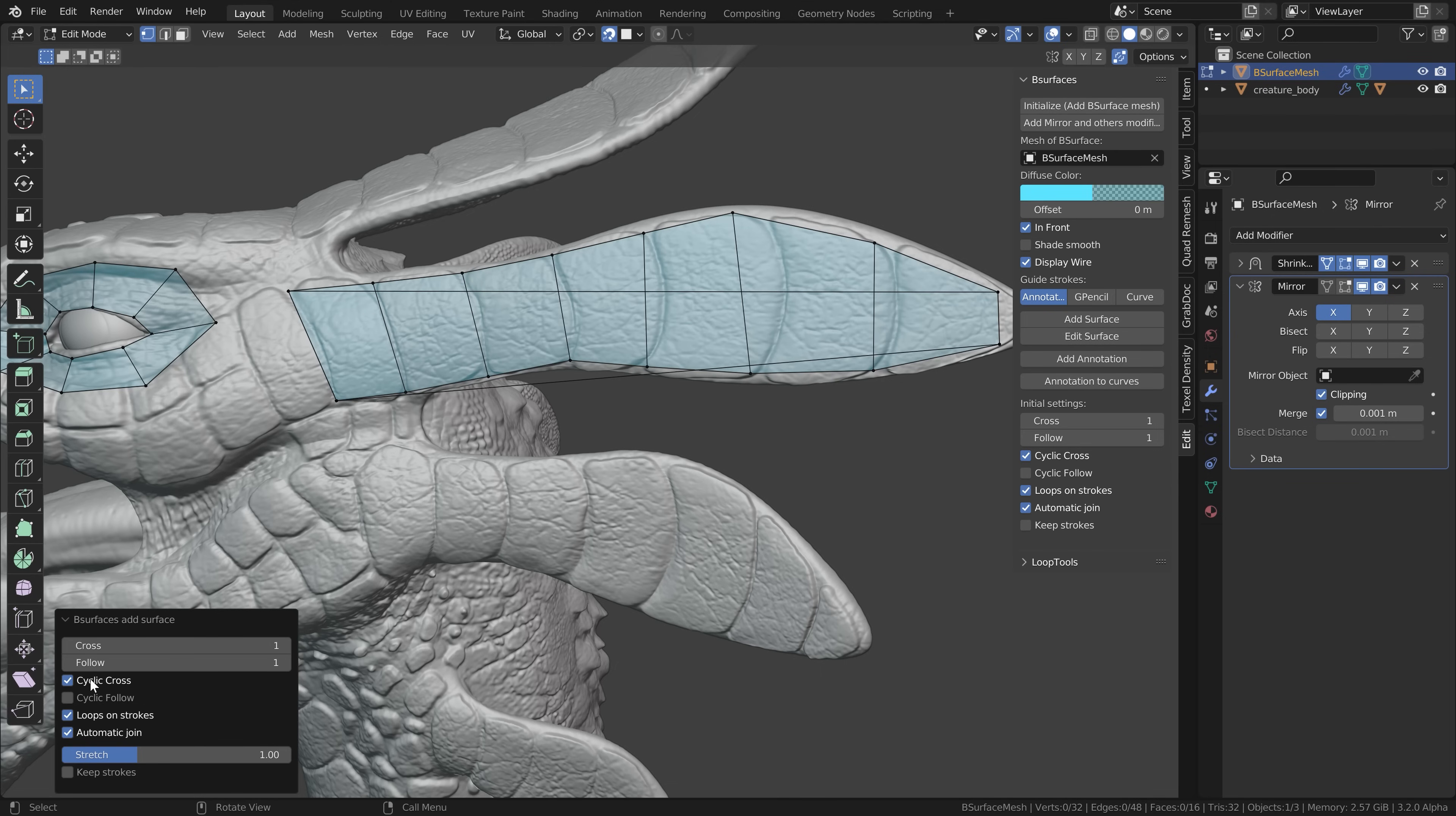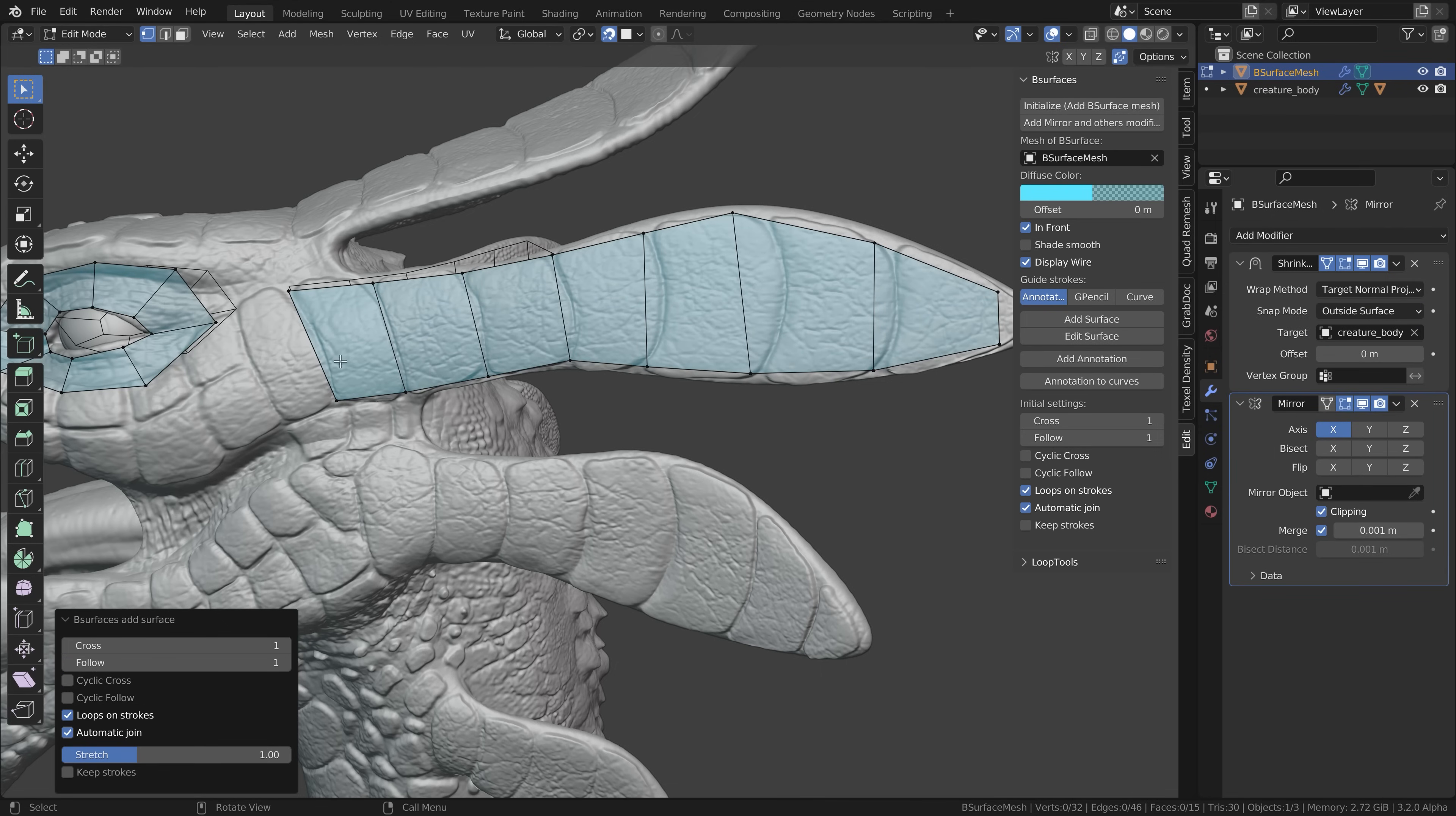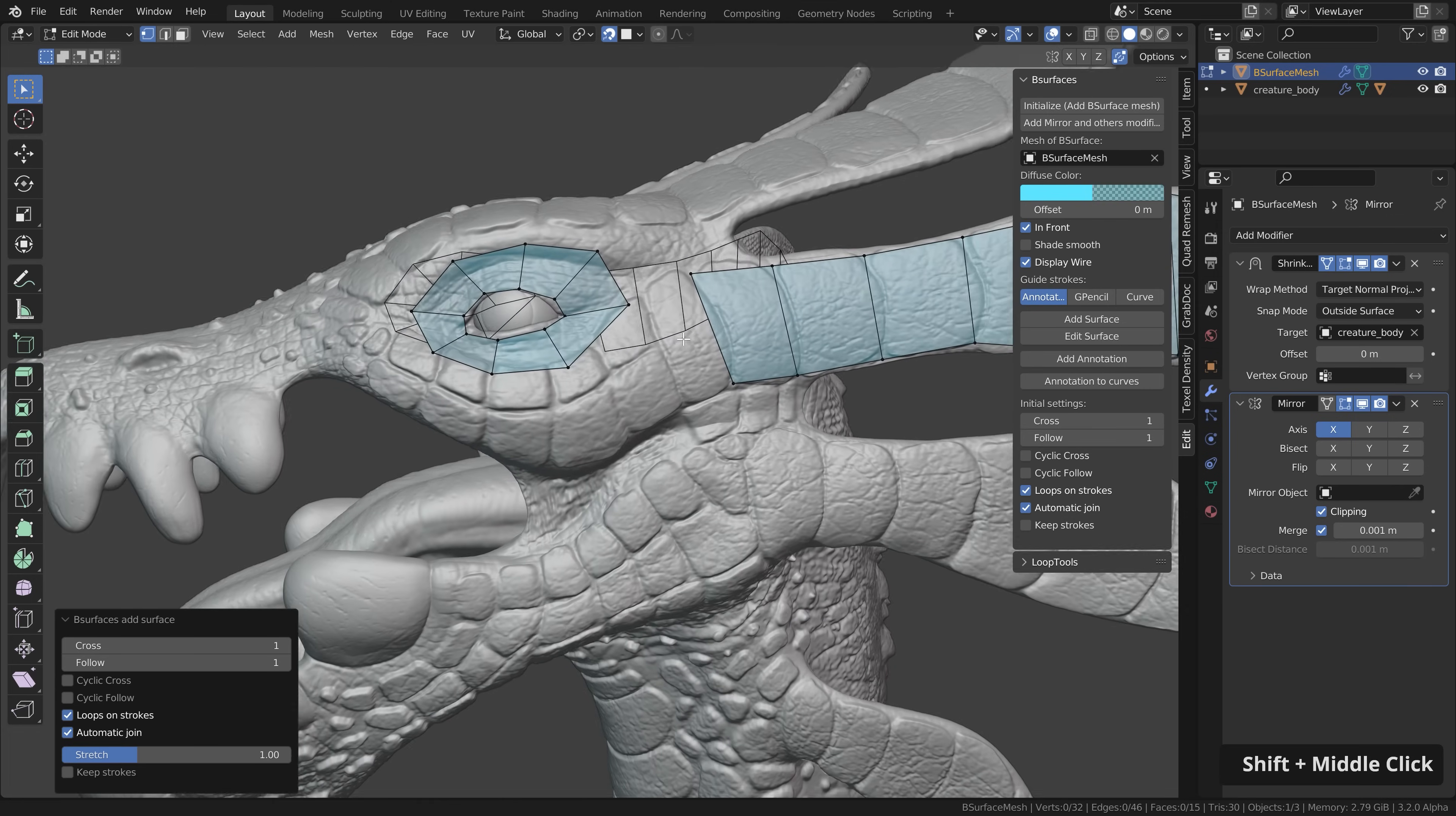Make sure cyclic cross is disabled here and for now I want to keep the geometry relatively low resolution. We can add more loop cuts and so on later.